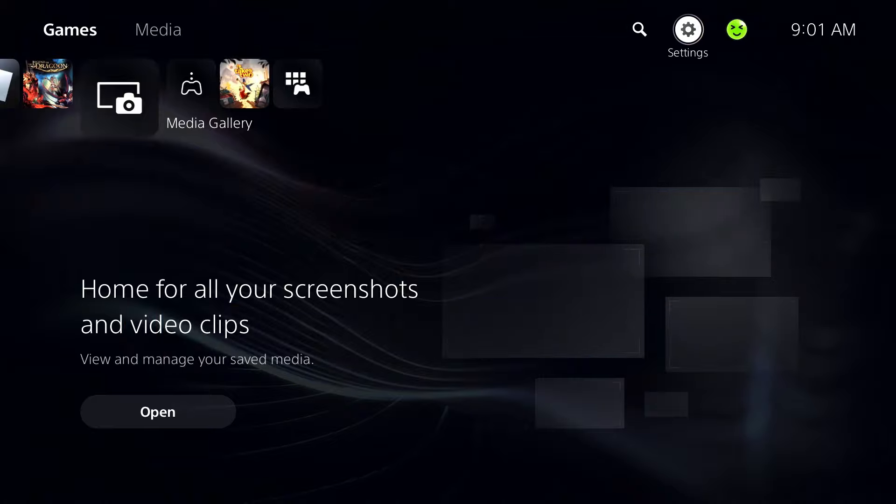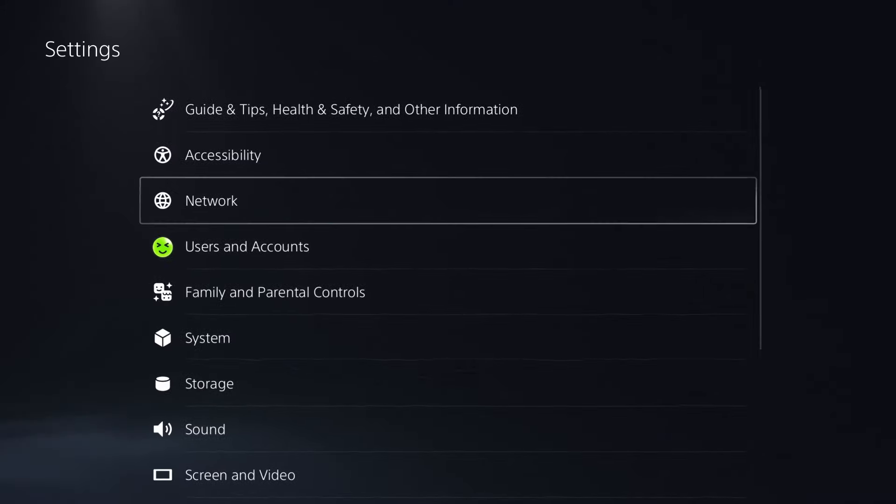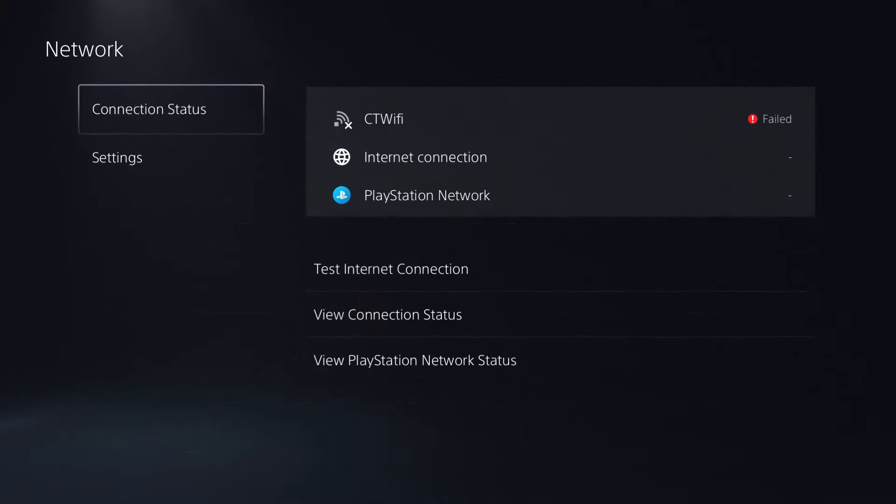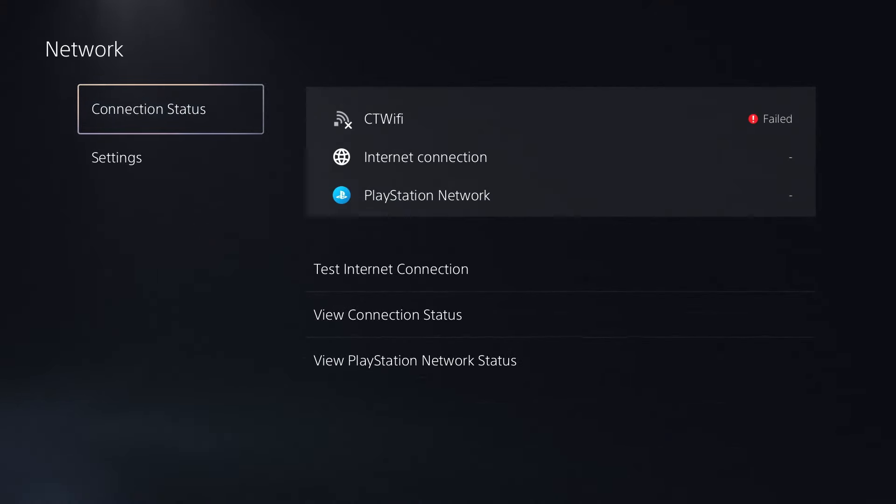The first thing you want to do is go up to the settings cogwheel in the top right corner and then select network. You can see I'm getting the error failed for Wi-Fi connection.